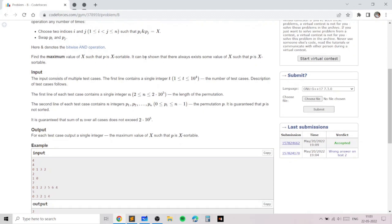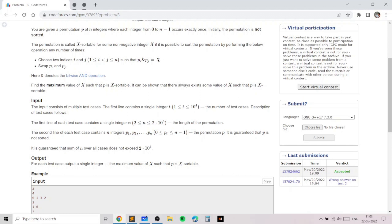It can be shown that there always exists some x such that p is x-sortable. One example could be x equals zero, because p[i] AND p[j] can equal zero when there are no common bits. However, x equals zero will not always be the optimal answer, because if p[i] AND p[j] has a positive value, we can't swap p[i] and p[j] since it's not exactly equal to x.